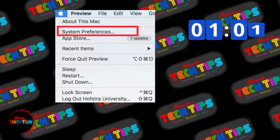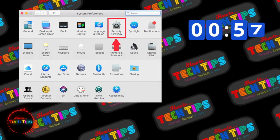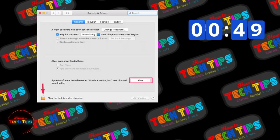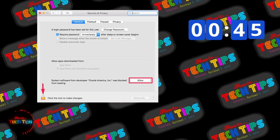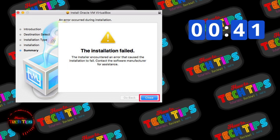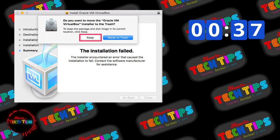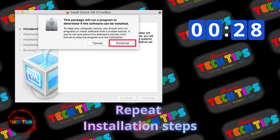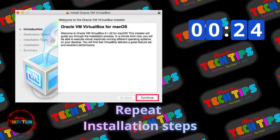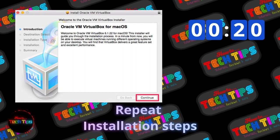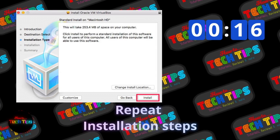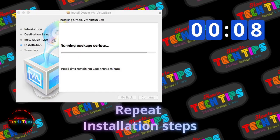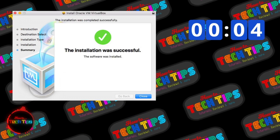Soon you'll get a warning that the installation is blocked and you need to enable some extensions. Open the warning and click 'Open Security Preferences.' Click the lock to allow changes, then allow Oracle software to be installed. You can also find this under System Preferences by searching for Security and Privacy. After allowing the installation, close the first installer attempt, click Keep to keep the downloaded file, and repeat the installation steps. You should see that the installation completes successfully.